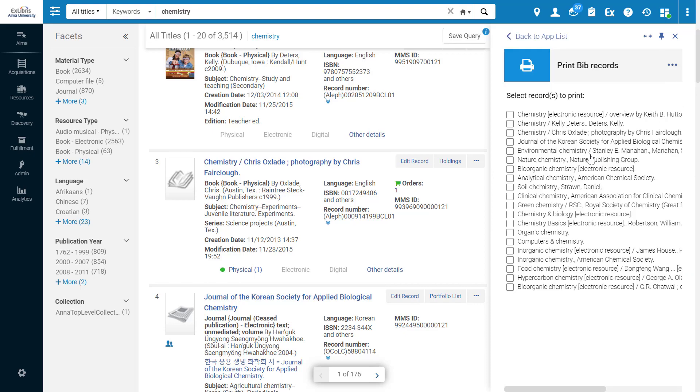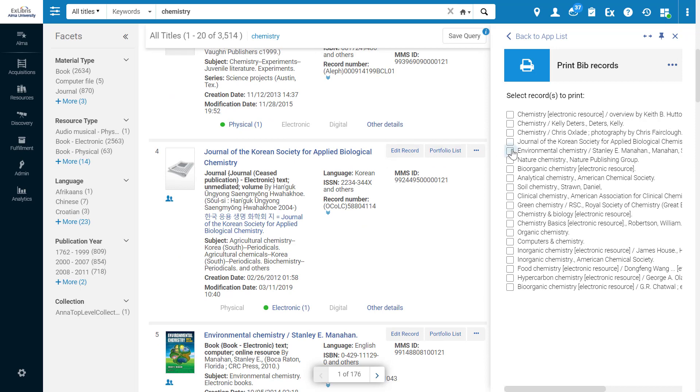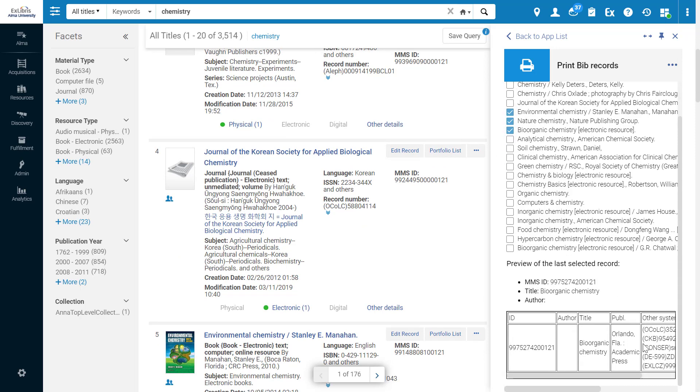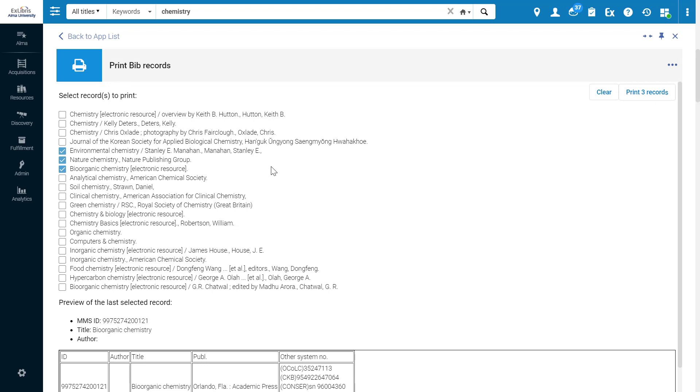This app allows us to select records from the bibs currently displayed and formats them for printing. We can maximize the app to get a better view of the last selected record preview. And of course, the app allows us to print the three selected records.